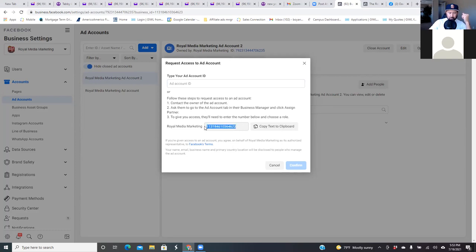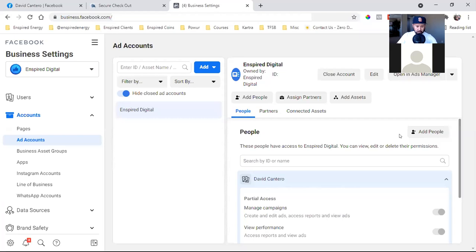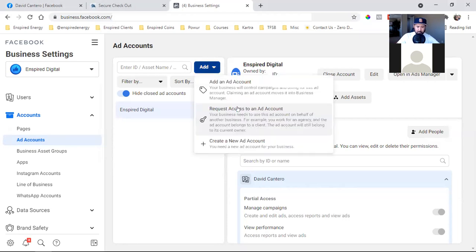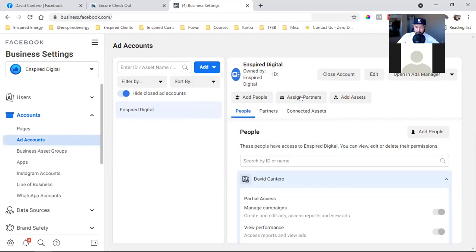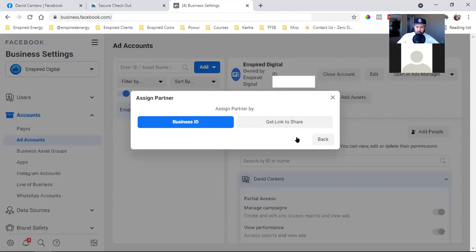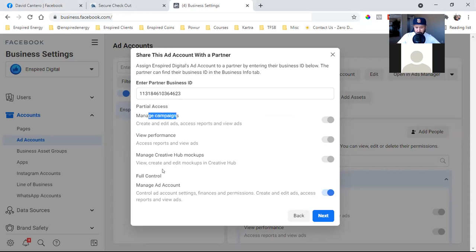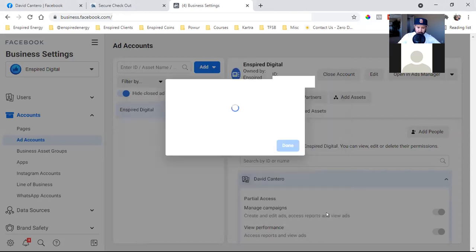Now I have this ID number. I'm going to copy that ID and come over to my business manager. I'm going to click on 'Ad Accounts,' and then over here in the middle, I'm going to click 'Assign a Partner.' It says 'Business ID or get link to share' — I'm going to click 'Business ID,' paste in that number, and give full control. I can have you manage only my campaigns or view performance, but at this point when the client is going to hire you to do all of this for them, full control. So I'm going to hit 'Next' and then click 'Done.'